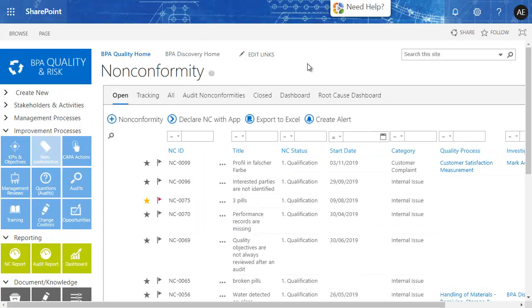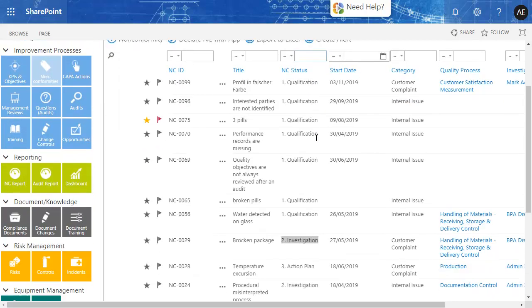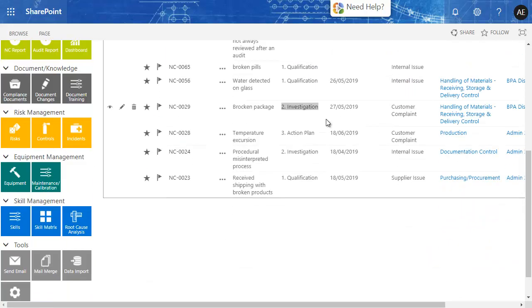The non-conformity module in BPA allows you to track the entire problem-solving process from registration to completion, including investigation, action plan, and effectiveness measurement of completed actions.